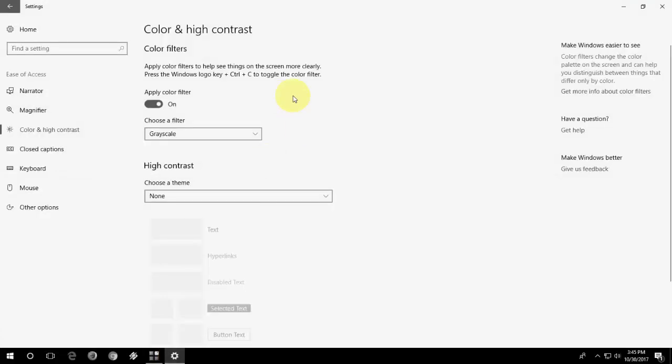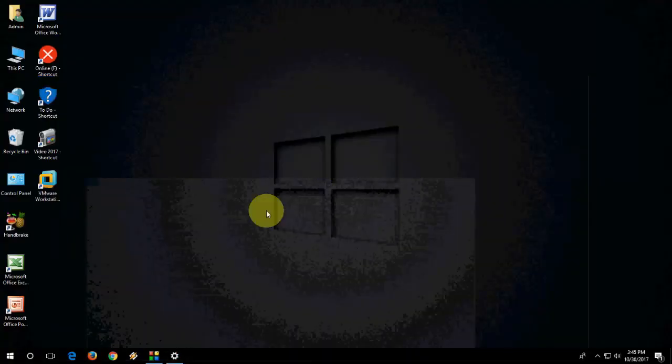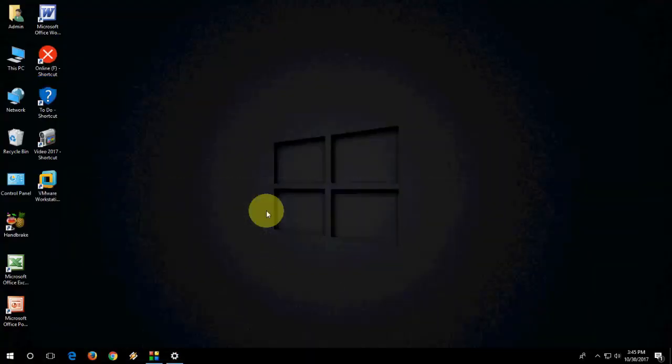So there is a shortcut here also. If you press Windows Ctrl C, it will turn to normal as you can see.